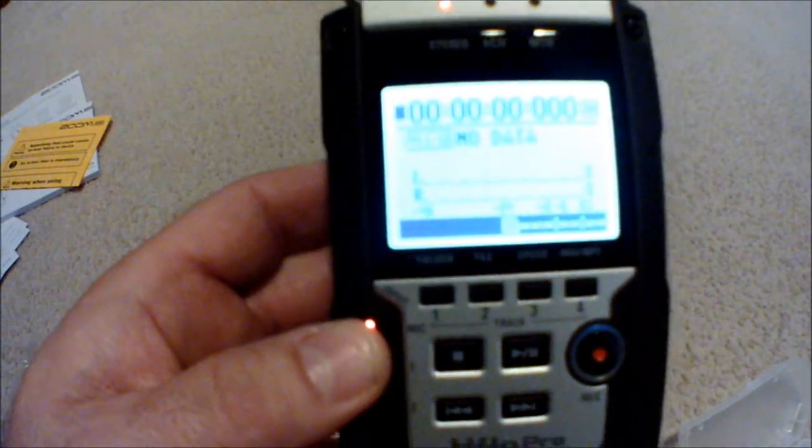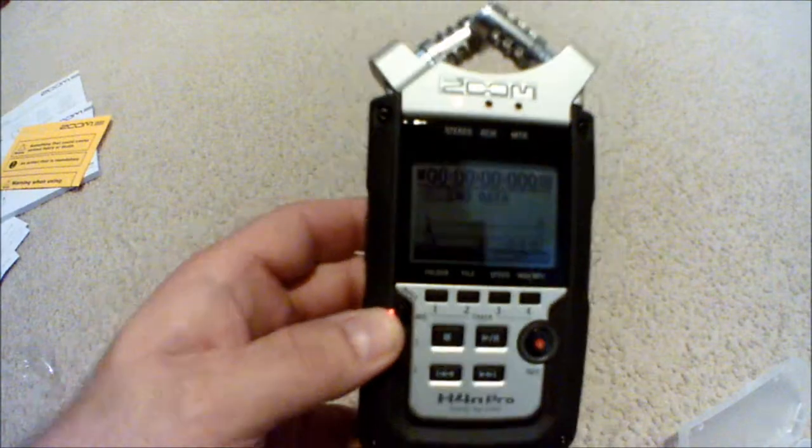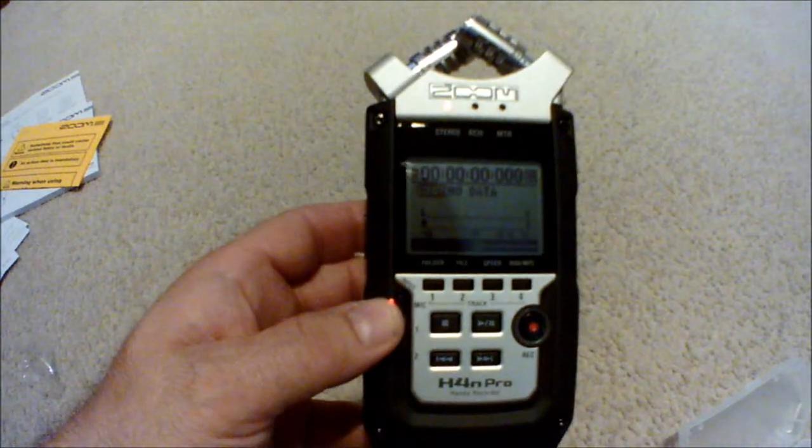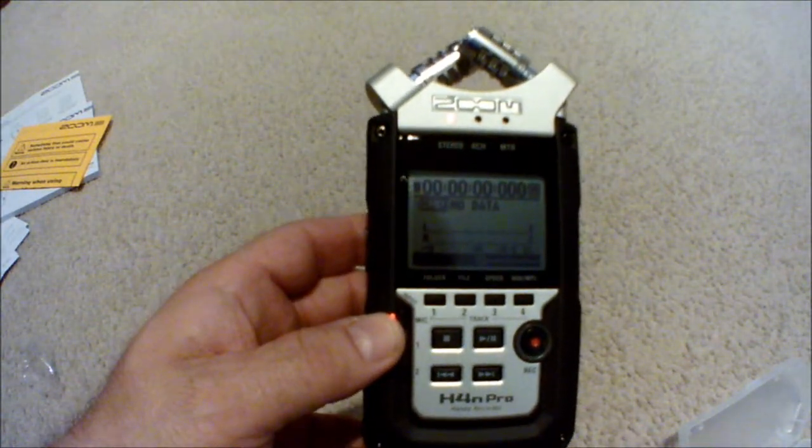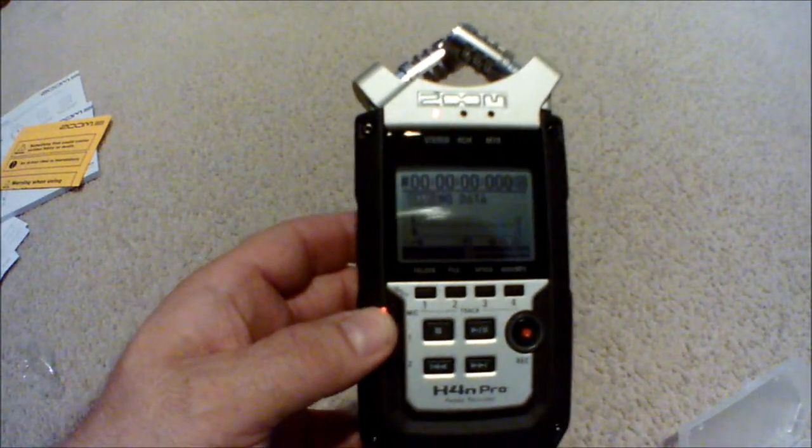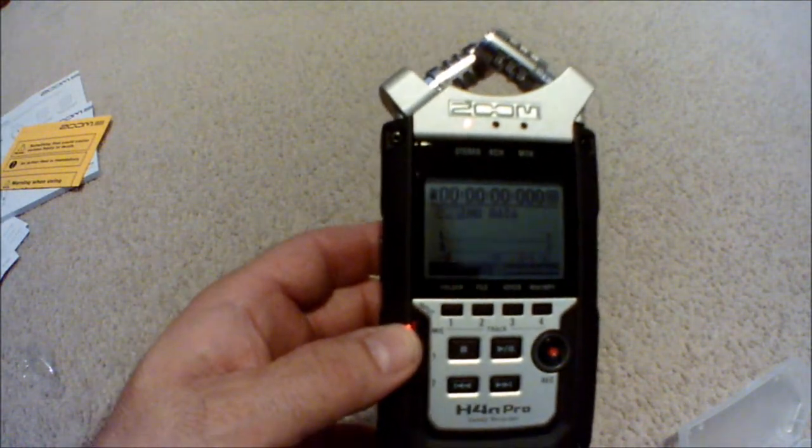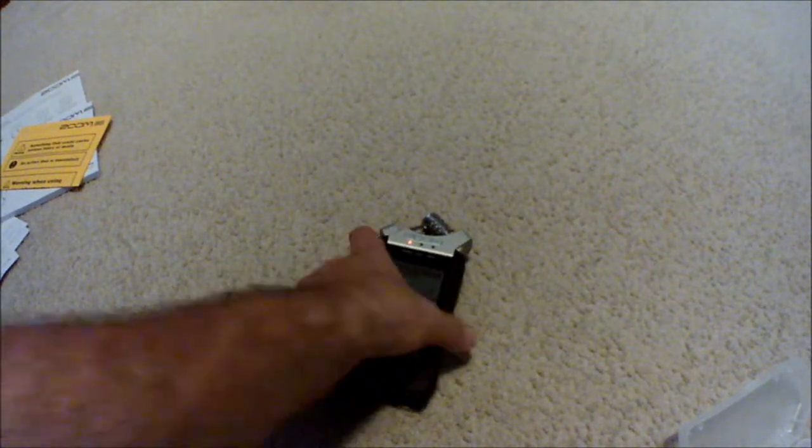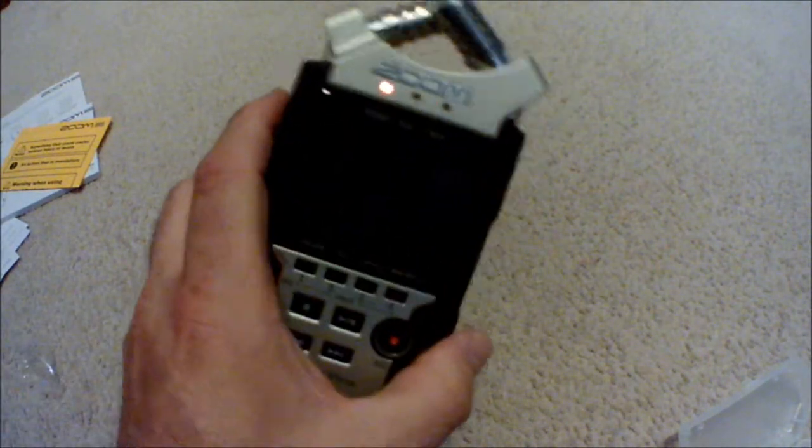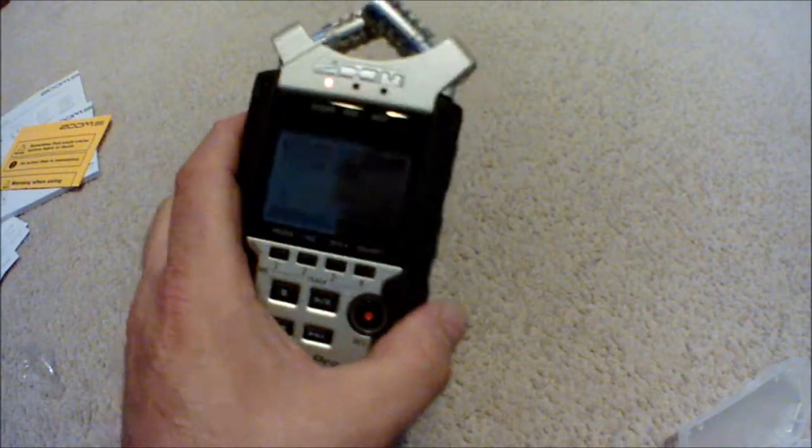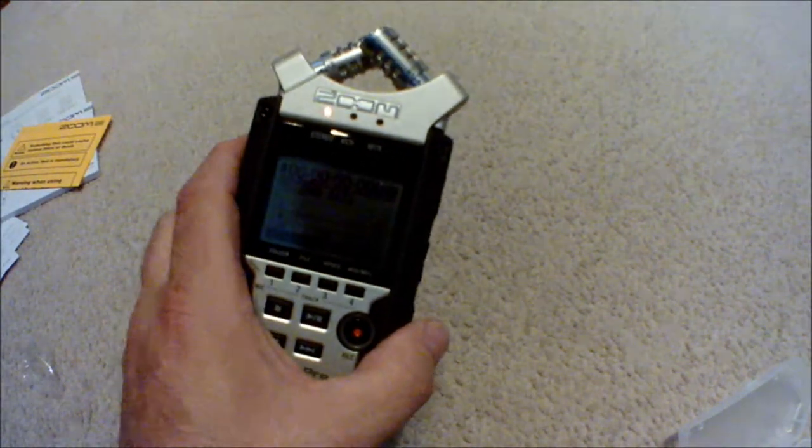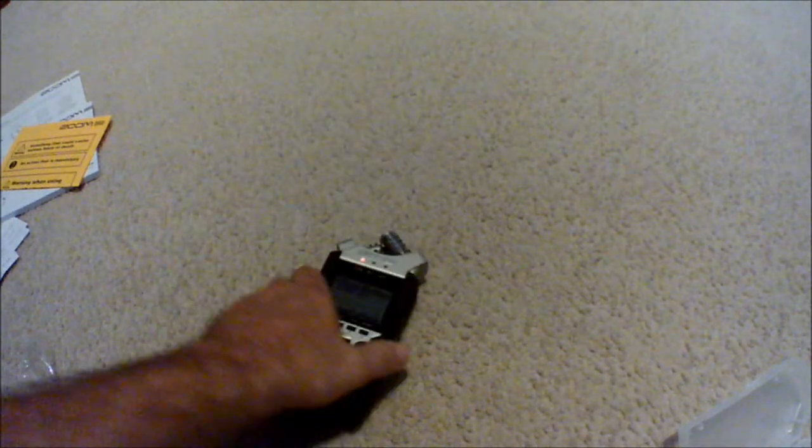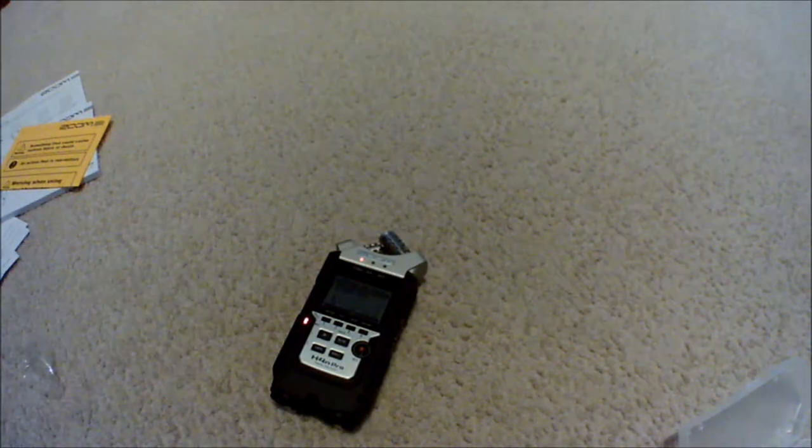So there we go, it works, it turns on. That's a start, that's a very big start. So that's my Zoom H4N Pro. I hope you enjoyed this unboxing. I will do other ones as I buy other tech. I'll talk to you later, be seeing you.